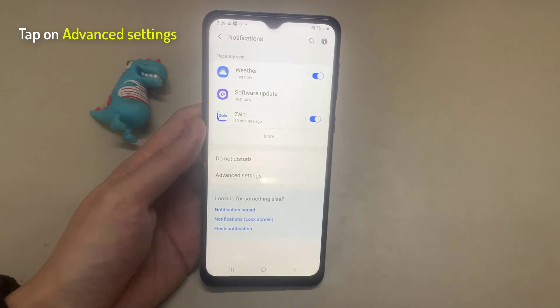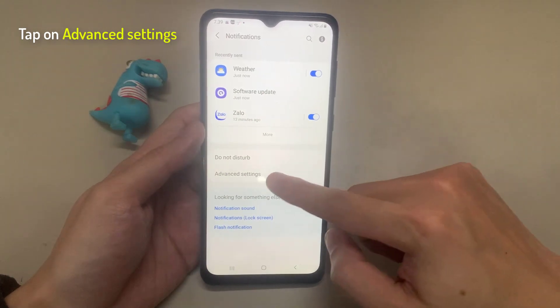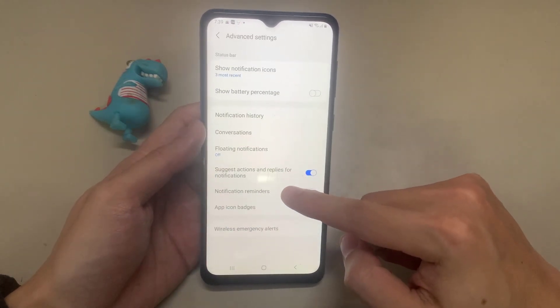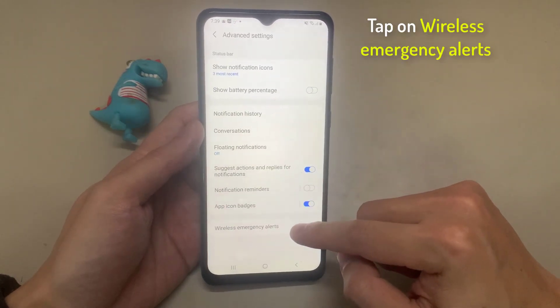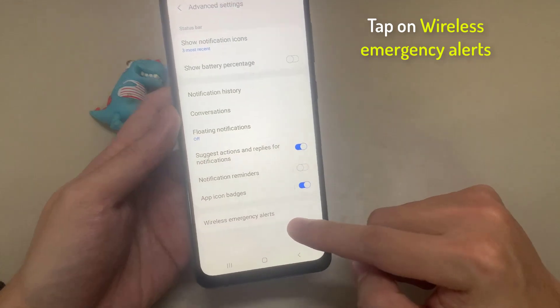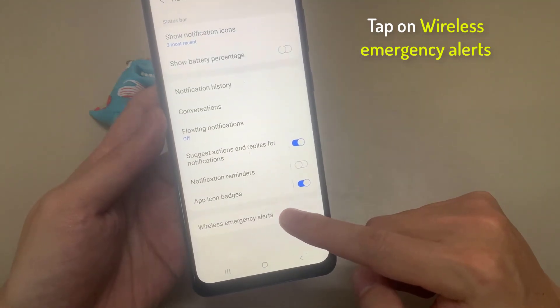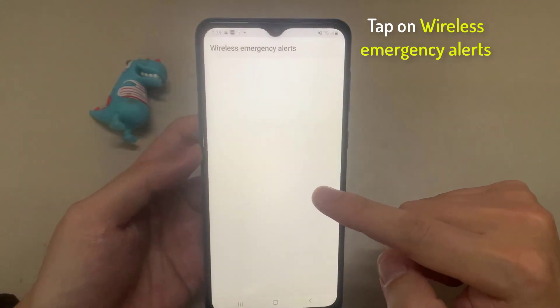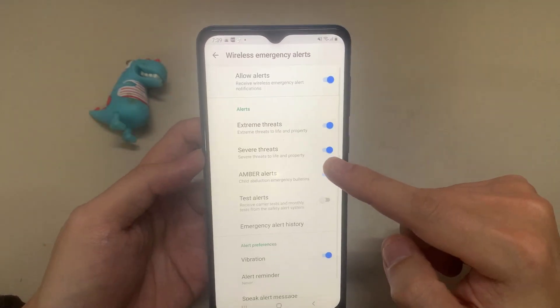In here, go down to the bottom and tap on advanced settings. In advanced settings, go down to the bottom and tap on wireless emergency alerts.